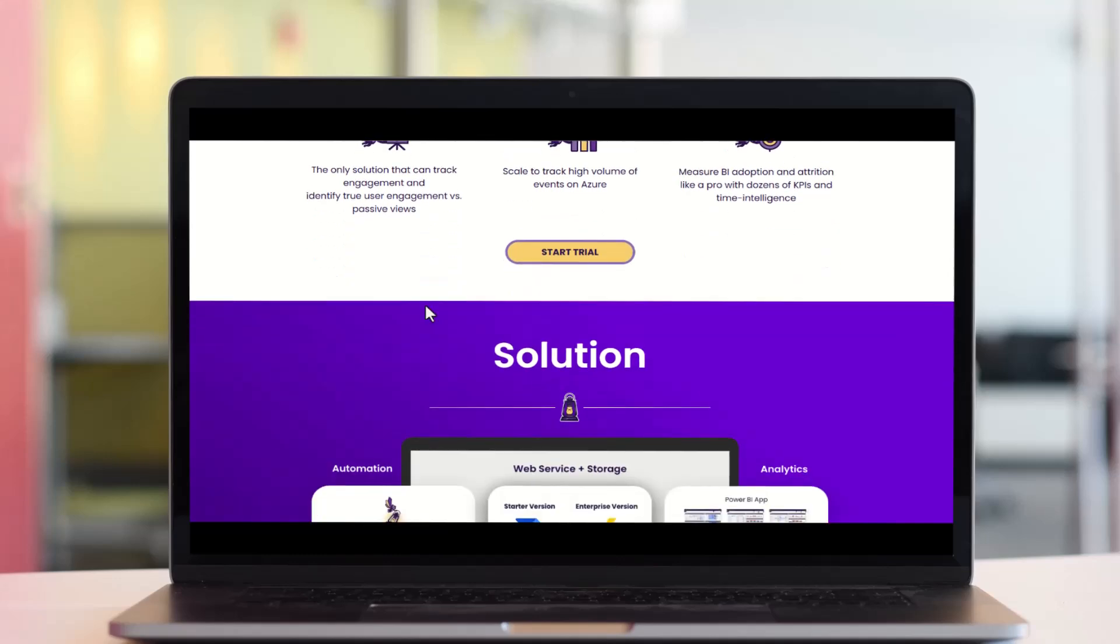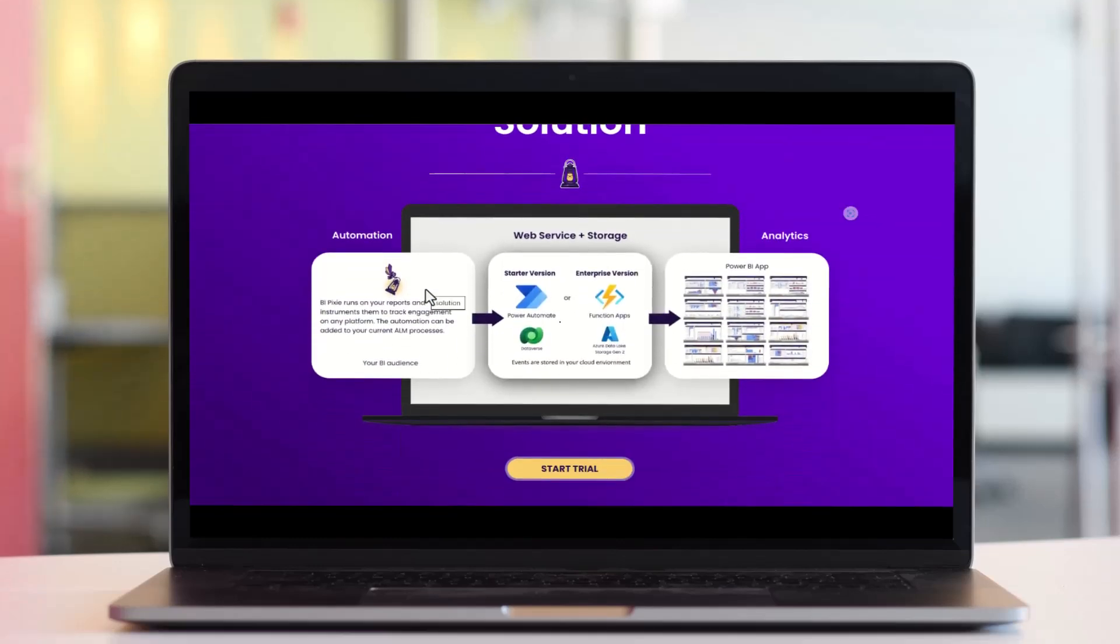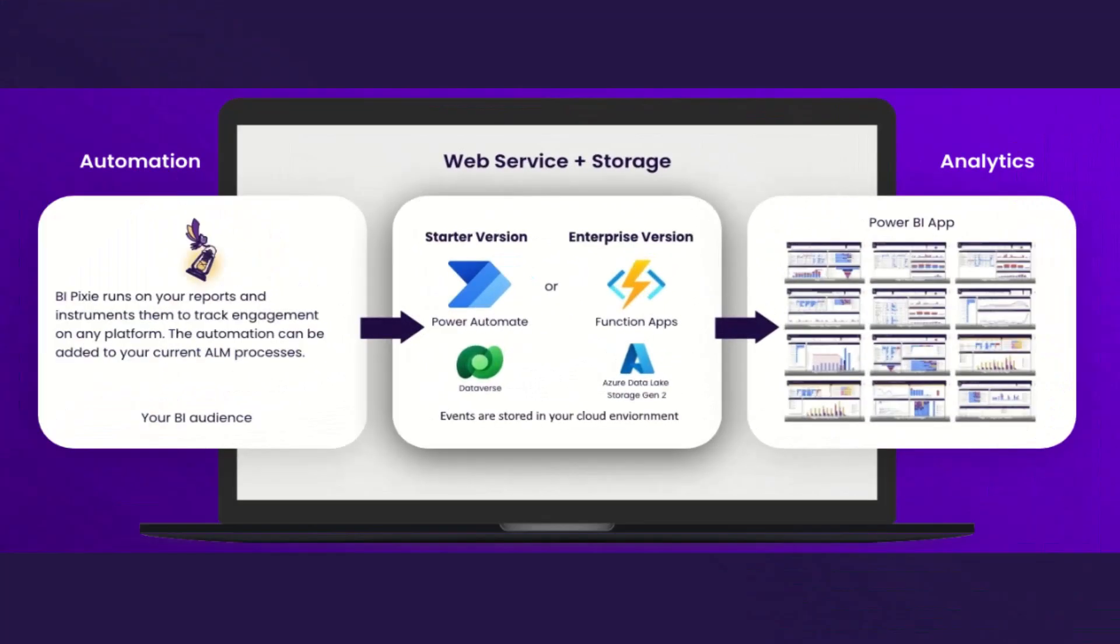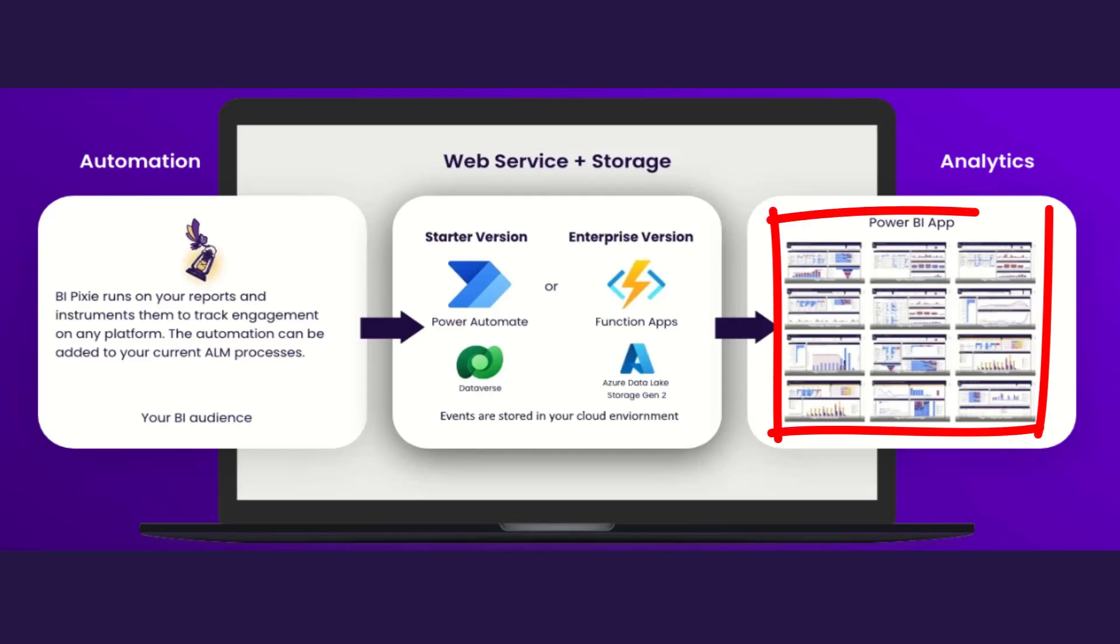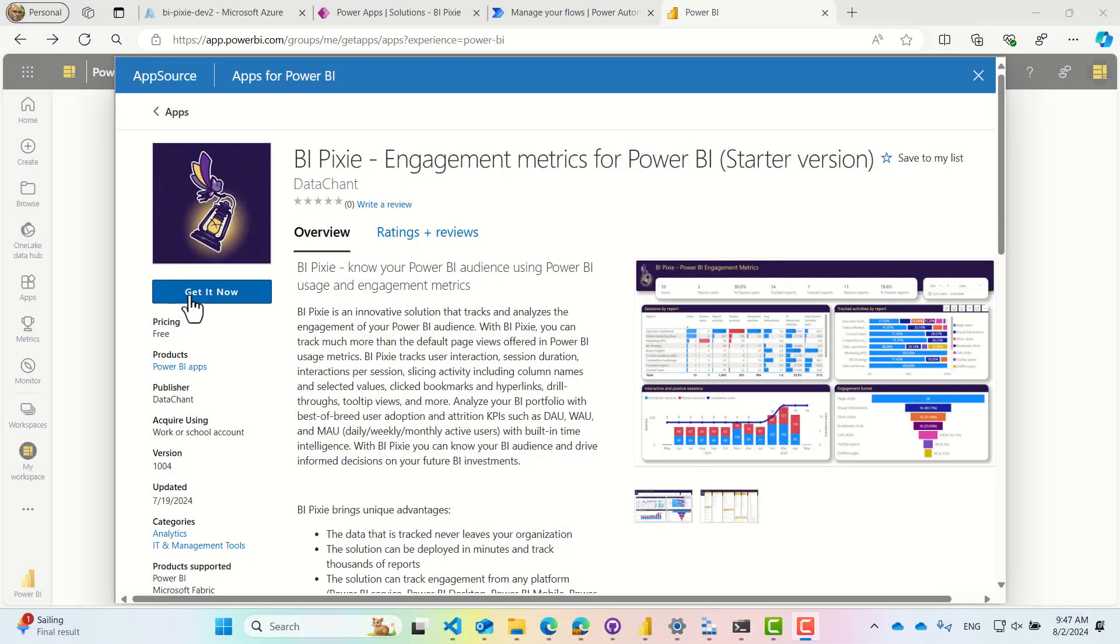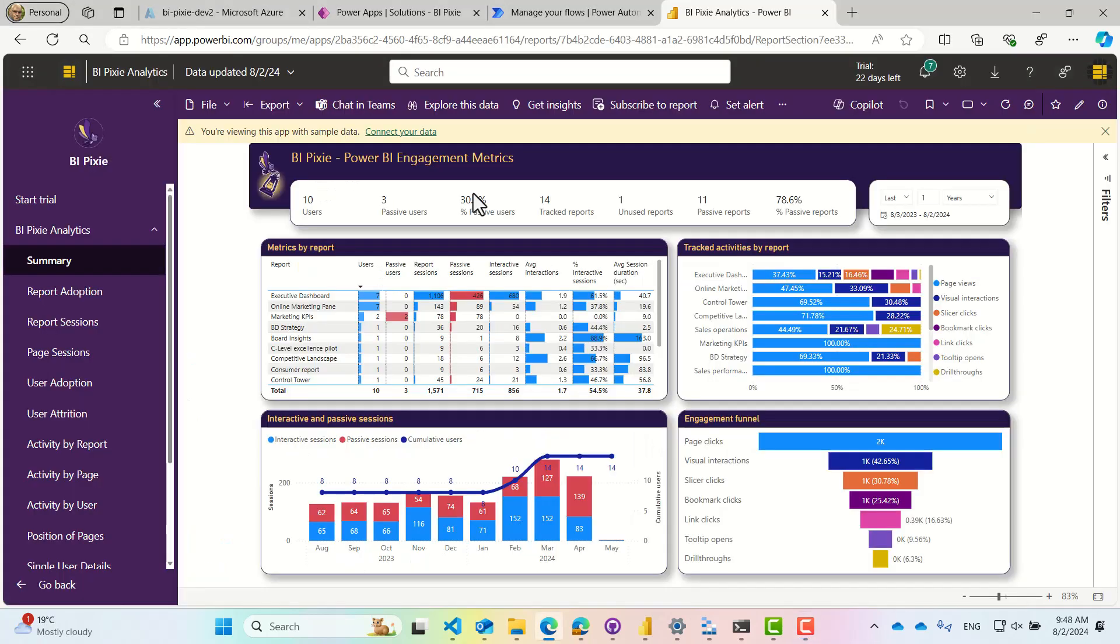BiPixi has four components that you can deploy in your Azure or Power Platform account. You can start with the Power BI app, get it on AppSource, and explore the app with the sample data.